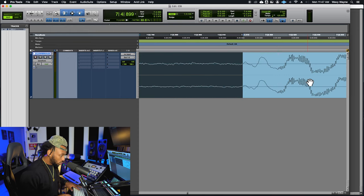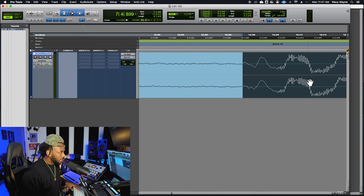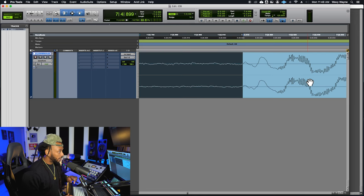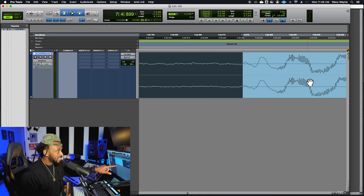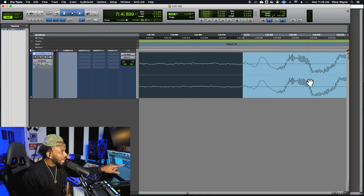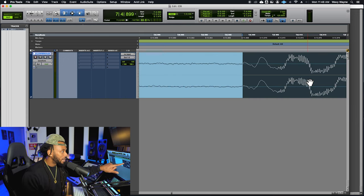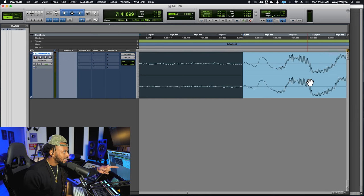Here's another little secret: if you zoom in like this and go back and forth between the left and right arrows really fast, you can see how the beginning of your selection and the end are pretty much exactly the same, because it's like a loop right there.